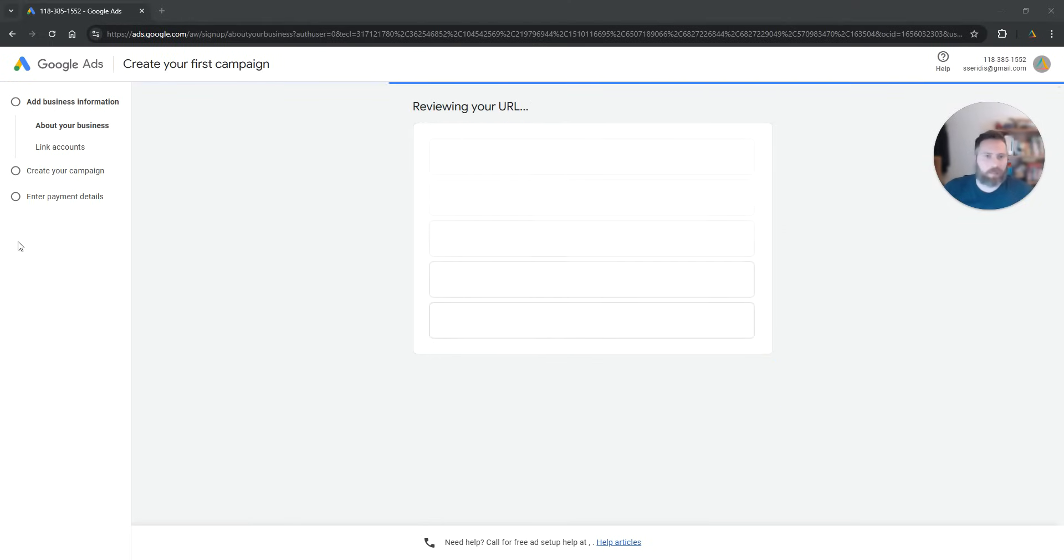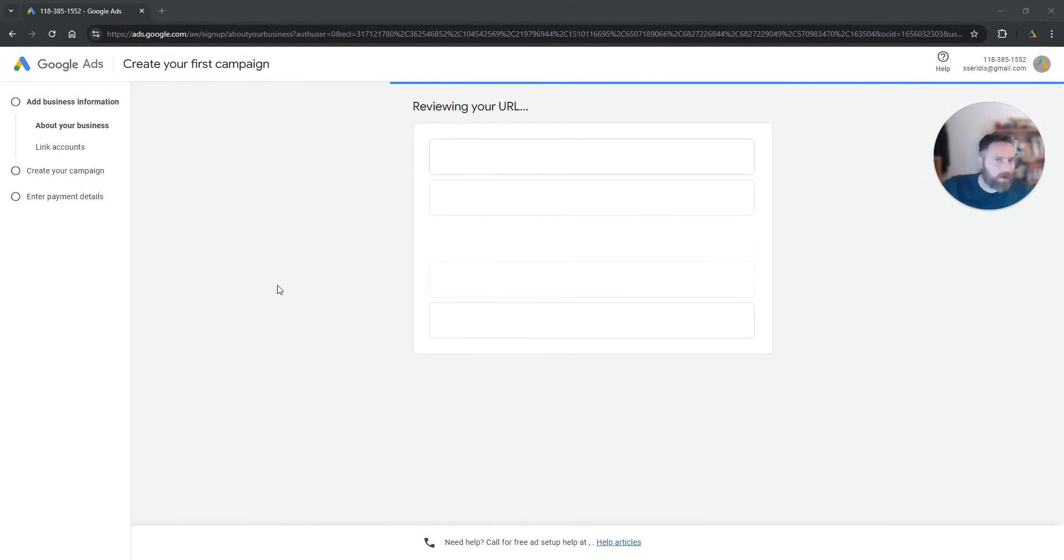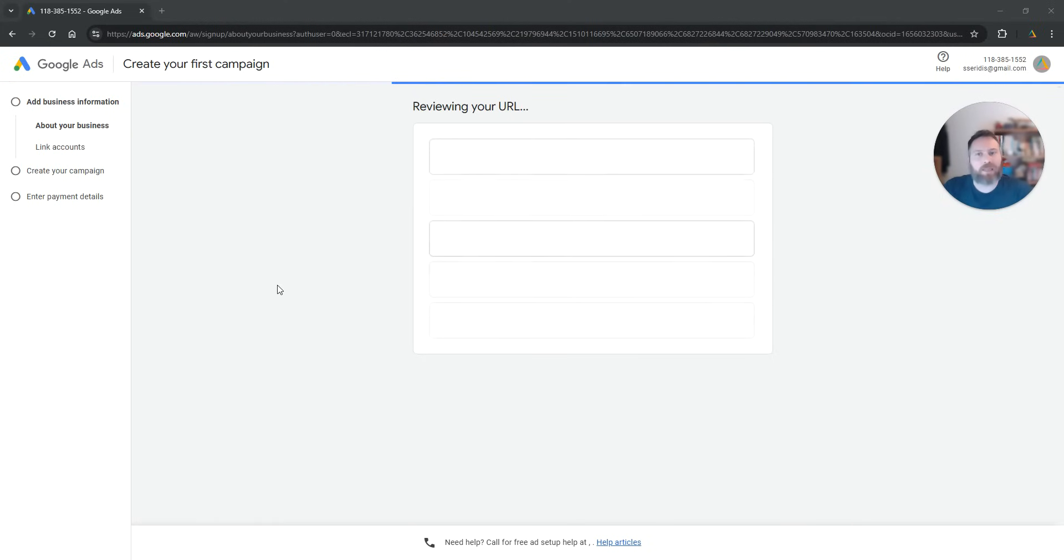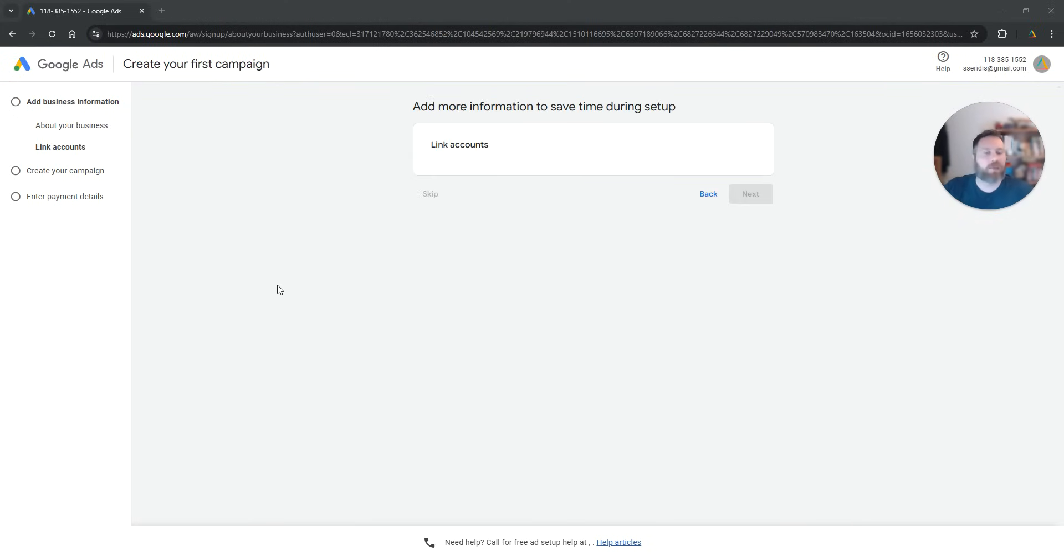Now, the system in all of this process will really prompt you to create a campaign. Again, we're going to try to skip as many of these steps as possible.